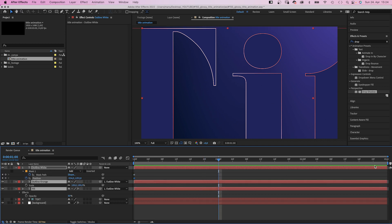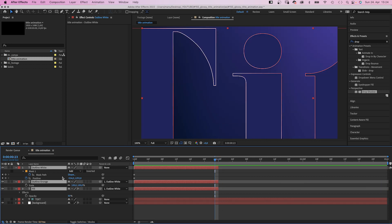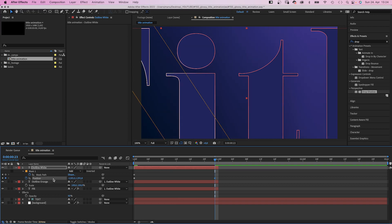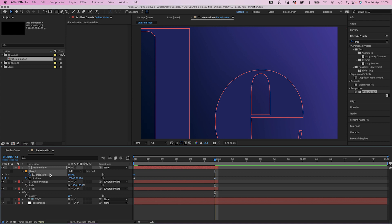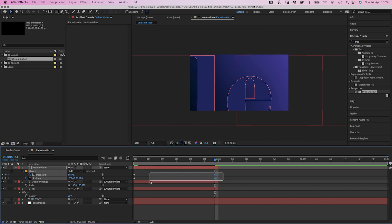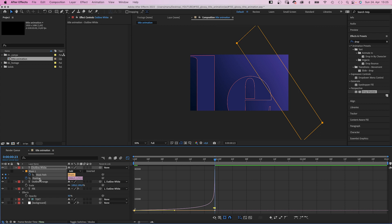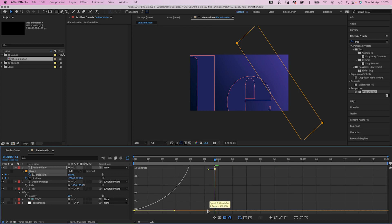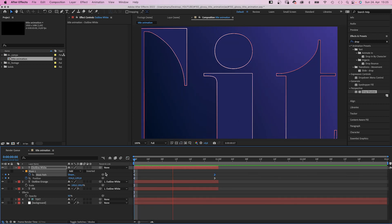We set the end points of the layers to one second. One frame before, we move the text to the left by a few letters. Then we move the mask back to the right edge. We select all four keyframes, open the graph editor, and slow down the beginning of the animation as much as possible — for both the position and the mask. Awesome!